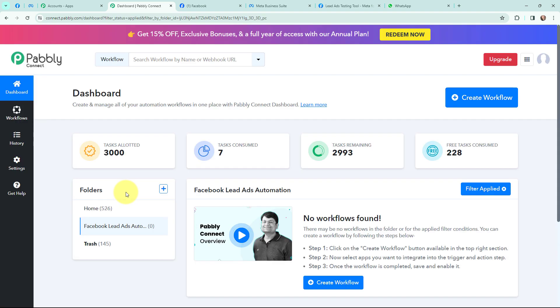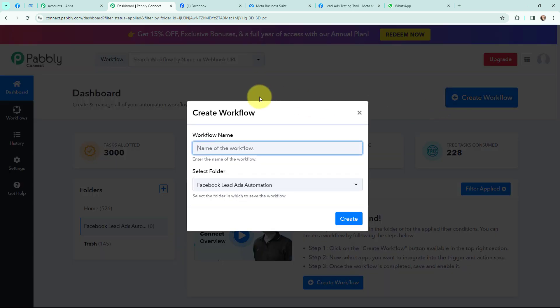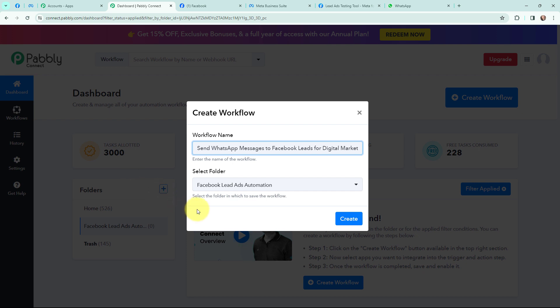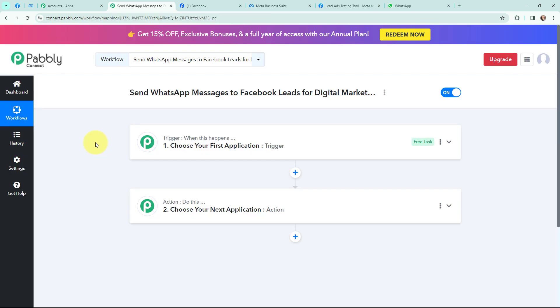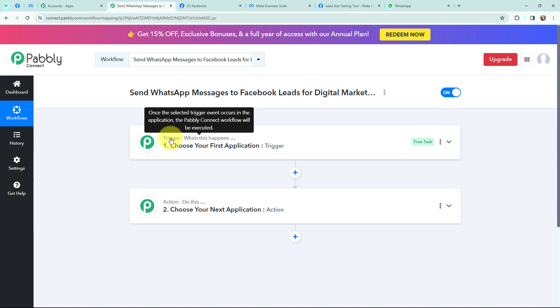This here is my dashboard and now in order to create a new workflow I will go to the right hand side corner and click on the create workflow button. In the dialog box appearing I need to give my workflow a name. I have named it as 'Send WhatsApp Messages to Facebook Leads for Digital Marketing Agency.' I want to save this workflow in the folder named Facebook Lead Ads Automation and now I am going to click on create.